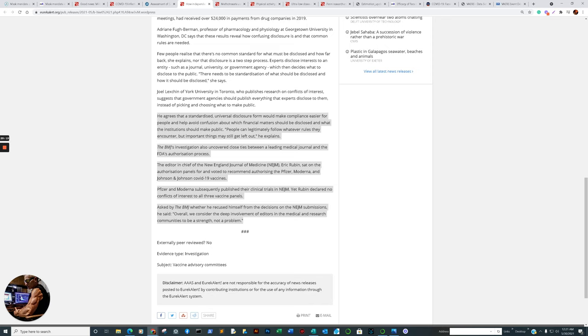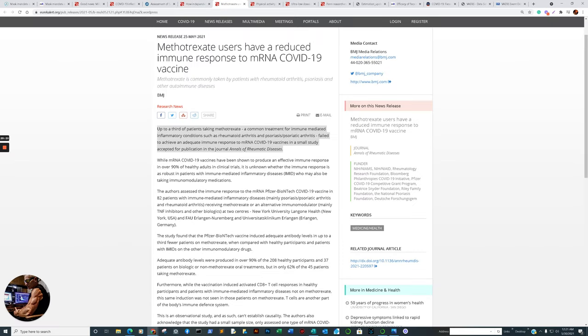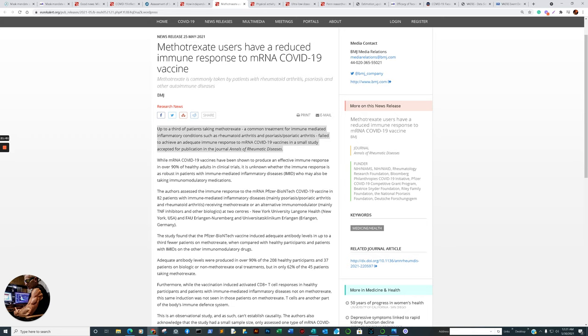This is important to individuals which have immunocompromised conditions. A third of patients taking methotrexate, a common treatment for immune-mediated inflammatory conditions such as rheumatoid arthritis, psoriasis, and psoriatic arthritis, fail to achieve an adequate immune response to the mRNA vaccines. You can have individuals who are immunocompromised be vaccinated with mRNA vaccines and not achieve an adequate immune response. At least it's not enough to stop transmission.